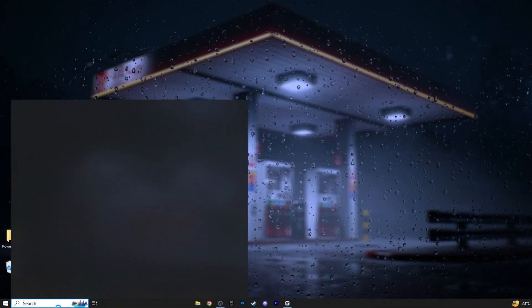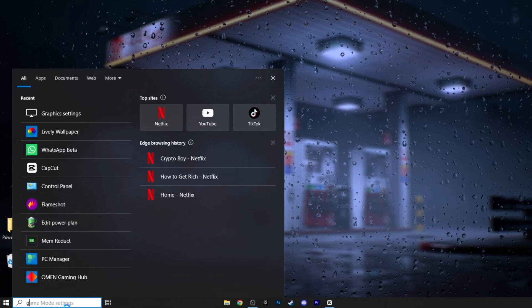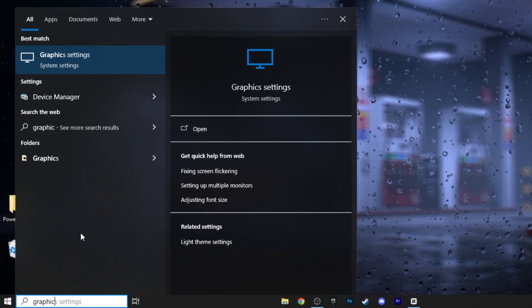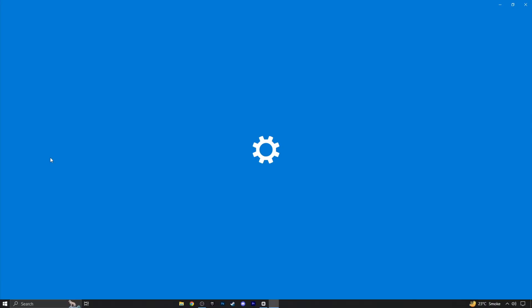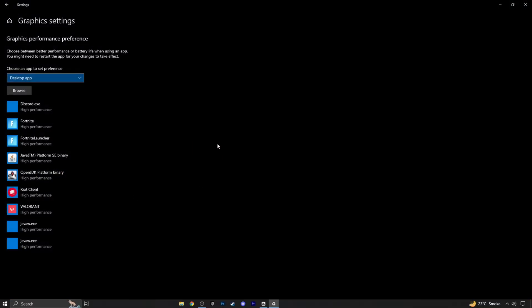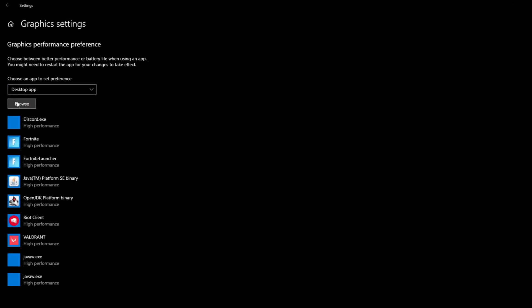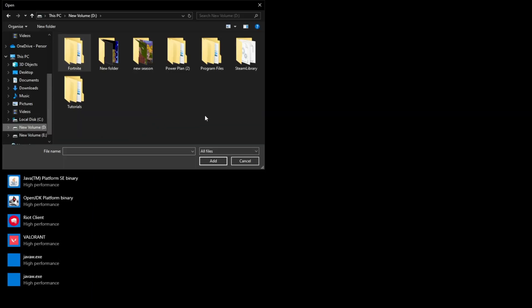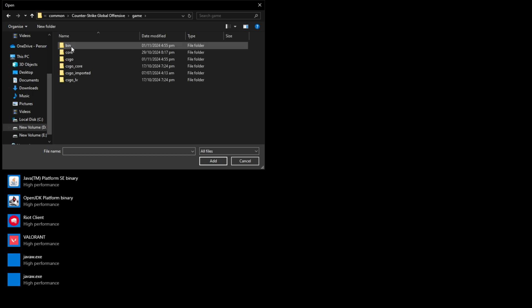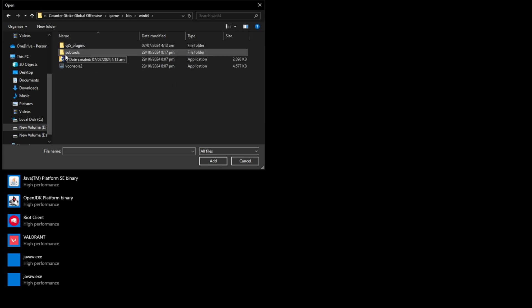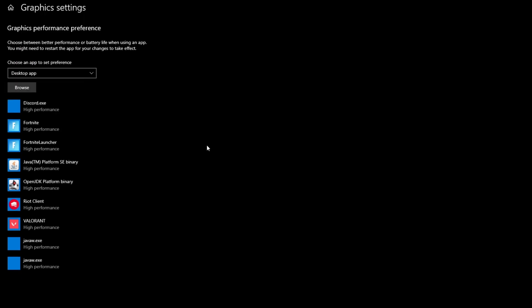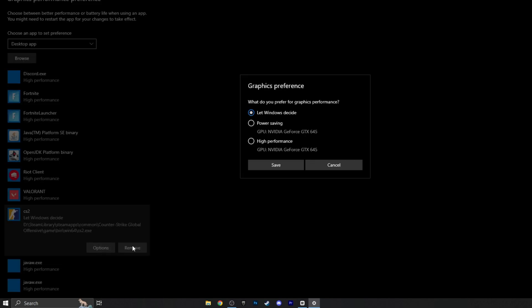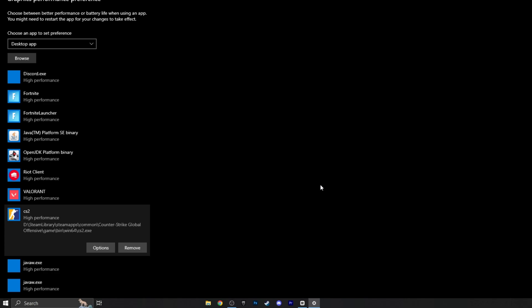Go to the Windows search bar and search for graphics settings. Click on it, then go to browse and find your CS2 game launcher where the game is installed. Add CS2 to the graphics settings menu, click on options, and set it to high performance. Save the settings.